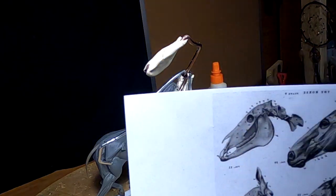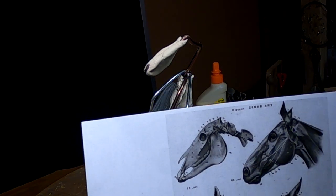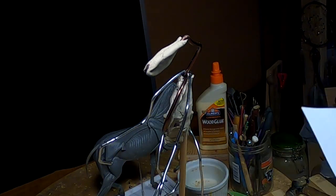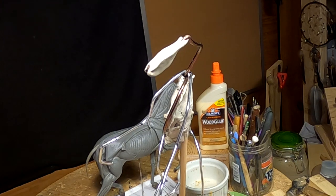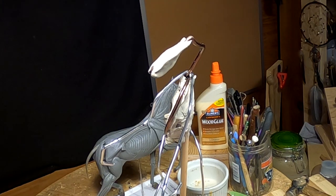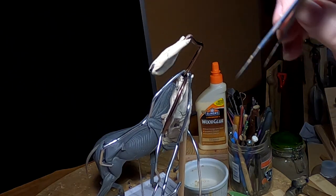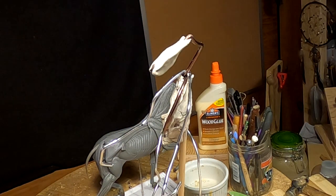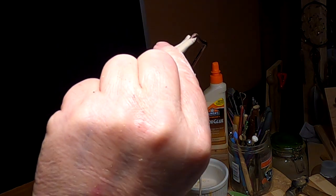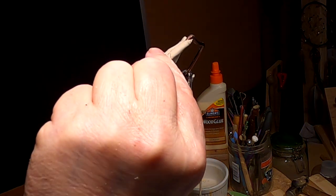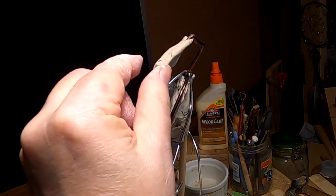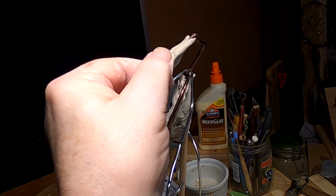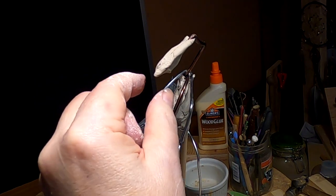I printed up a sheet of the head of the horse to scale, and I'm just going to double check. That's good. Oh, that's going to be his teeth right there.